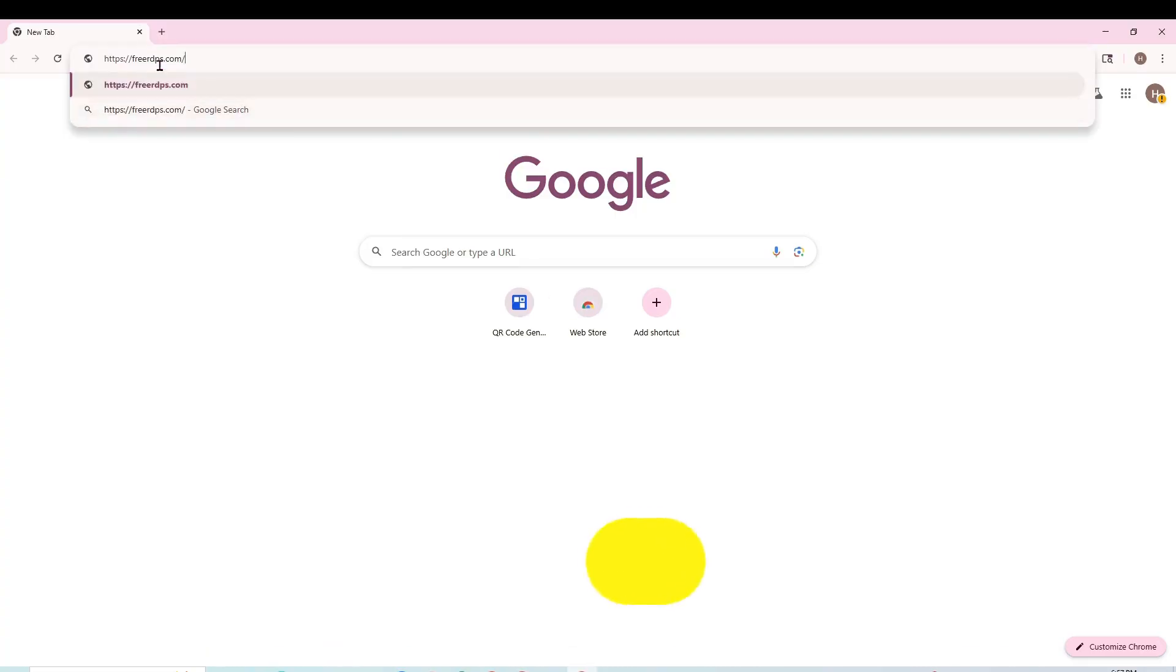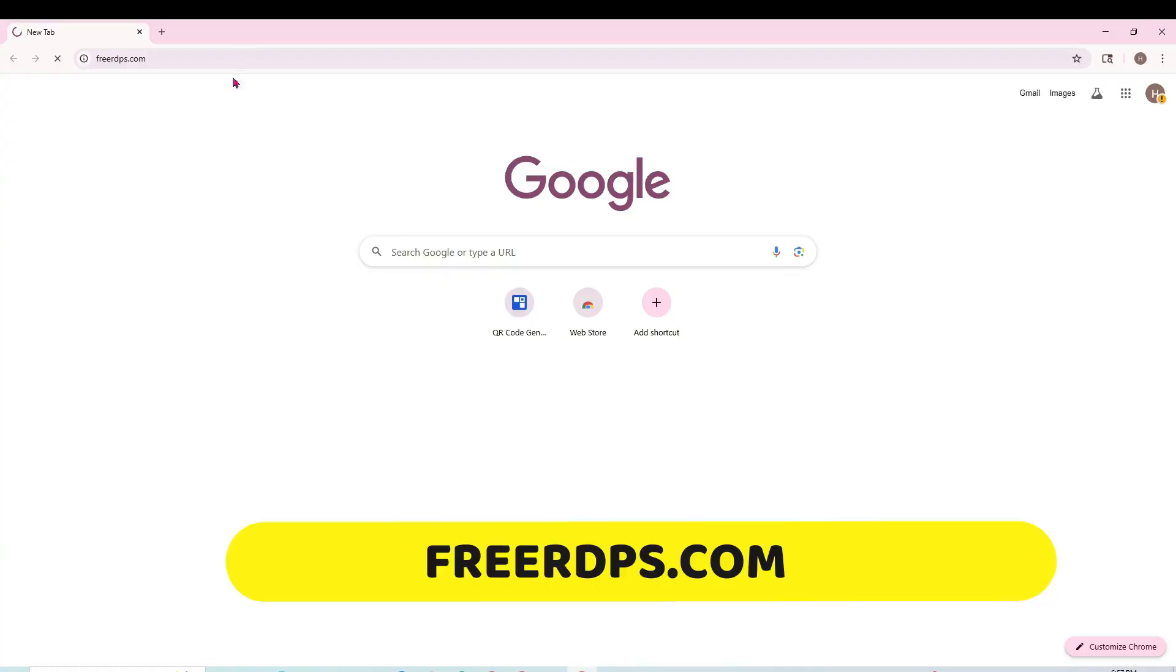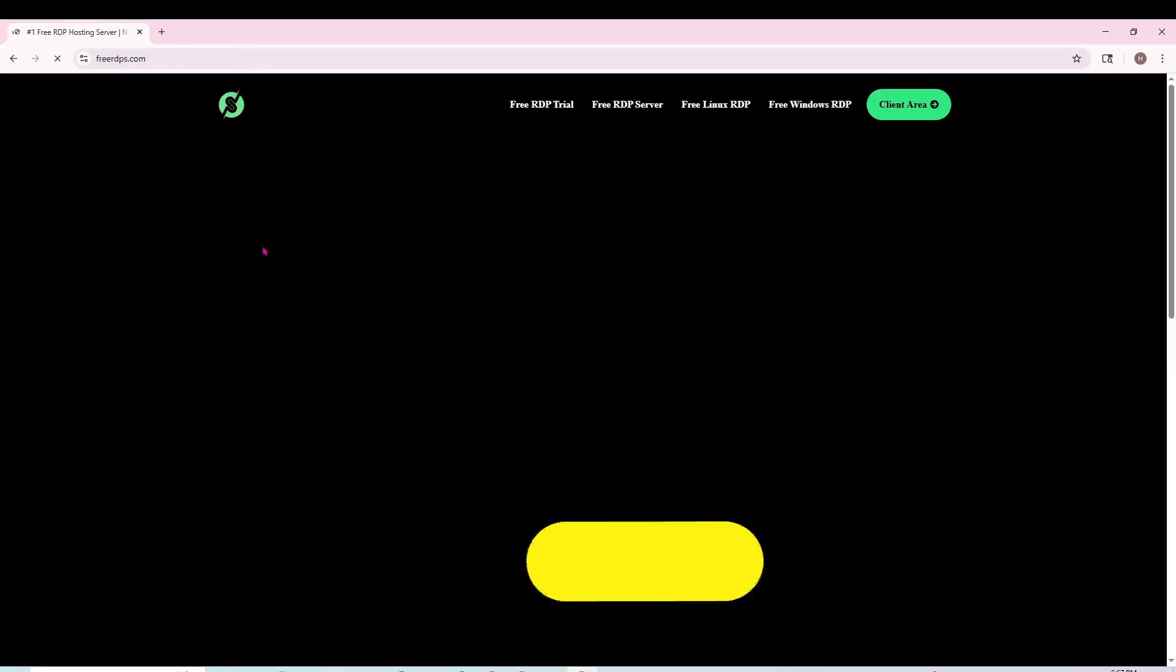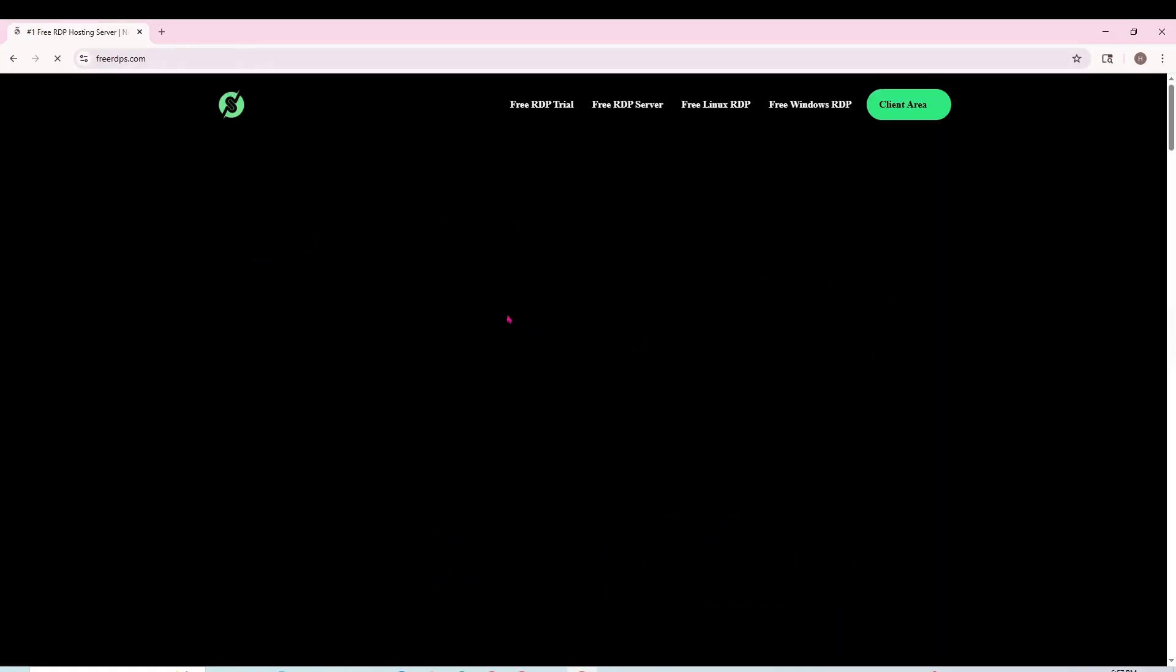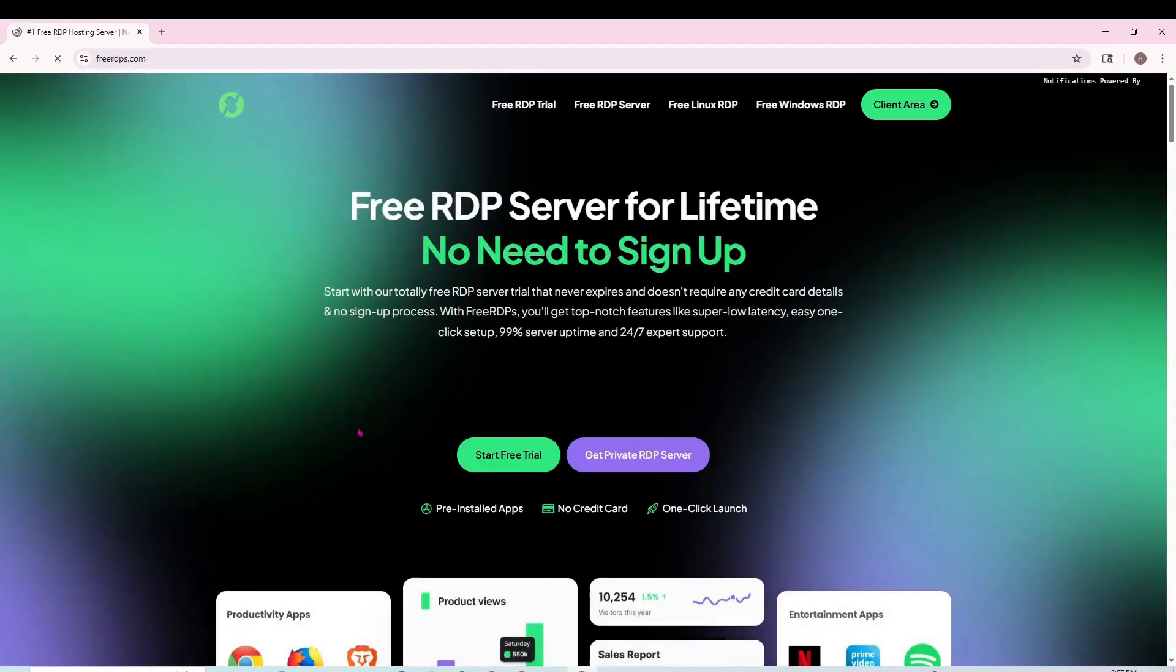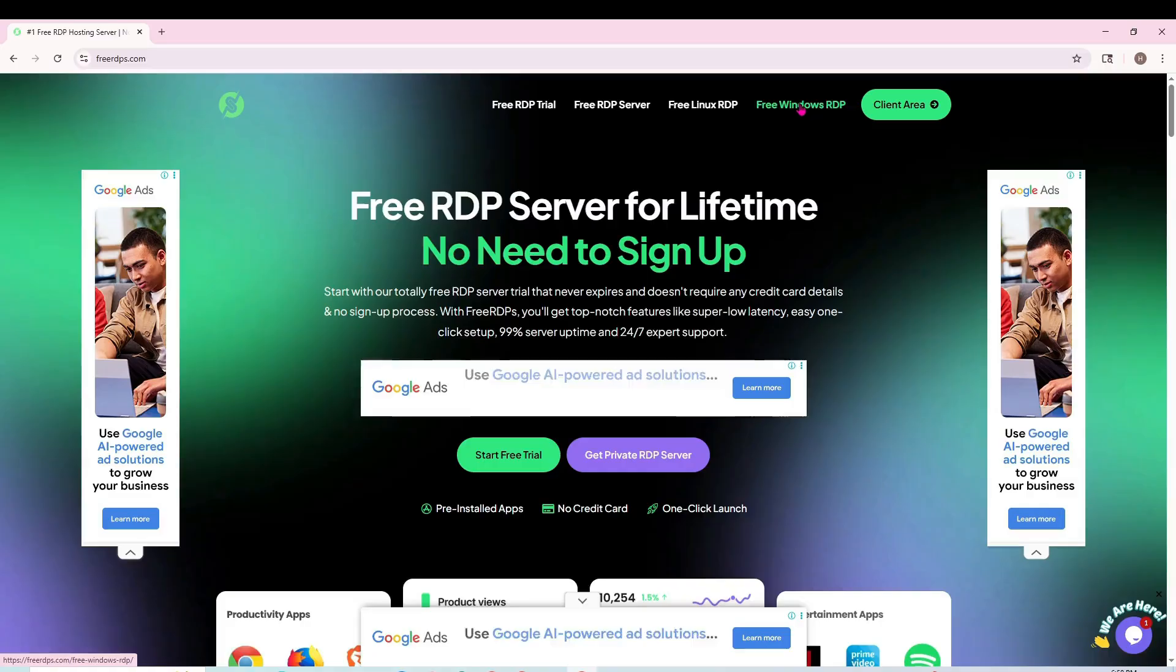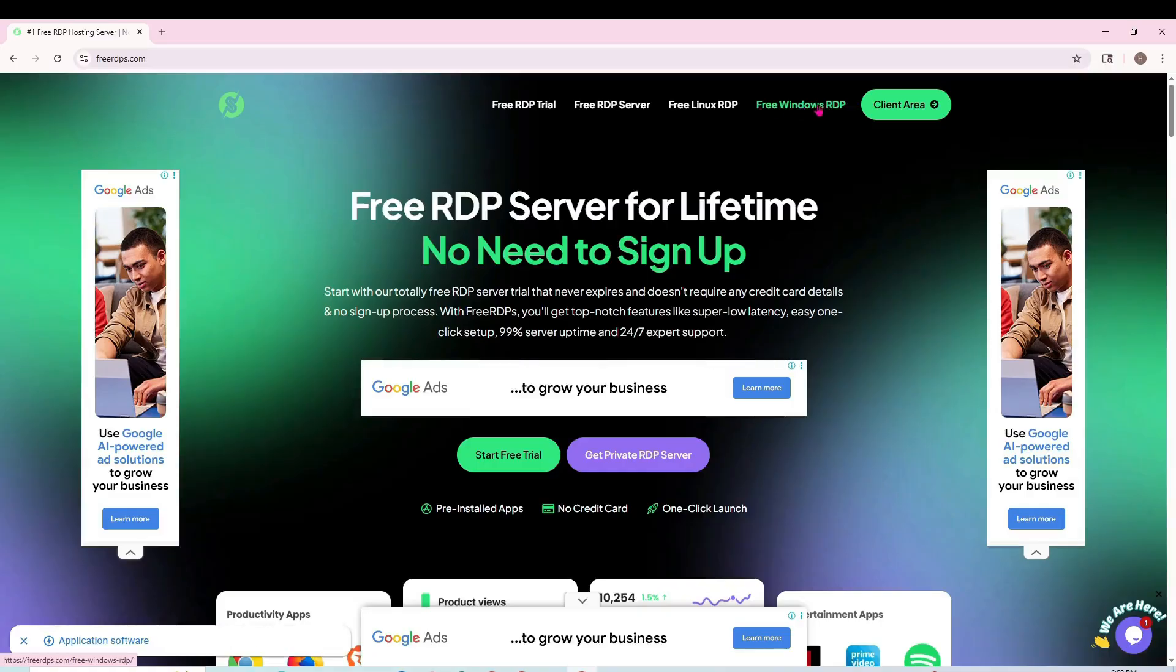Here you will search for free RDP.com. After searching, it will take you to a website. I will give the link in the description. You will come directly from there to the website.